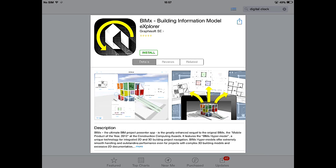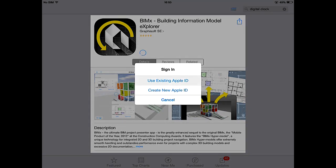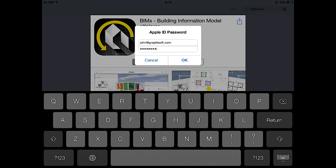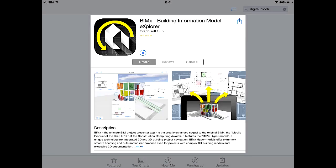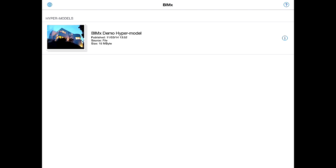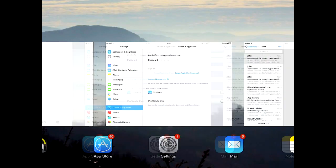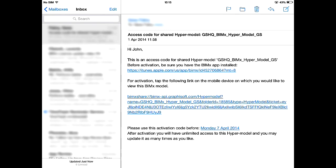Click the Free and then the Install buttons to proceed. After signing into the App Store the download will be started. When the download is completed we can open the Free BIMx App for the first time. Please note that a sample BIMx Hypermodel is included in the app. Let's switch back to the architect's email and download the Shared BIMx Hypermodel by tapping the second link in the email.